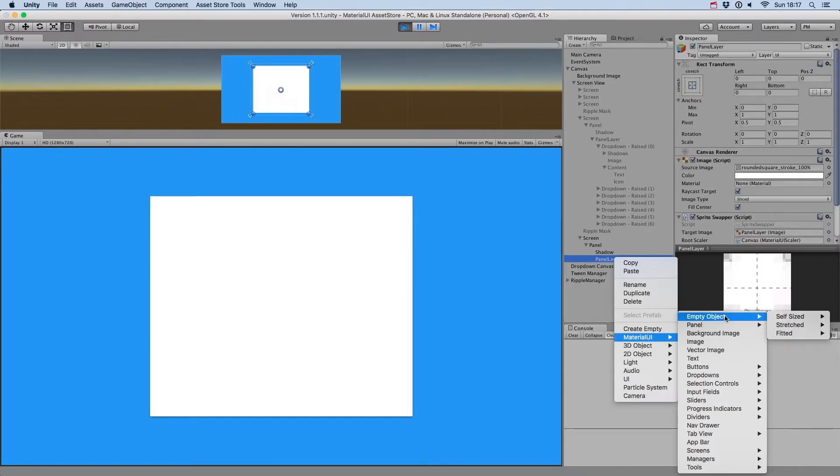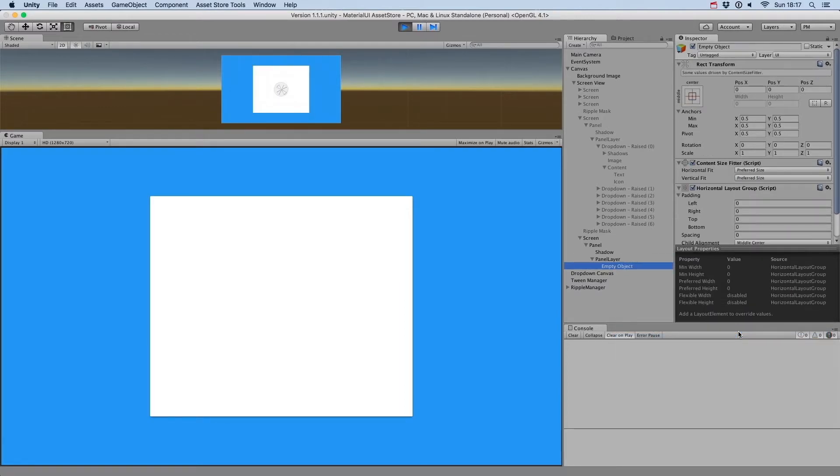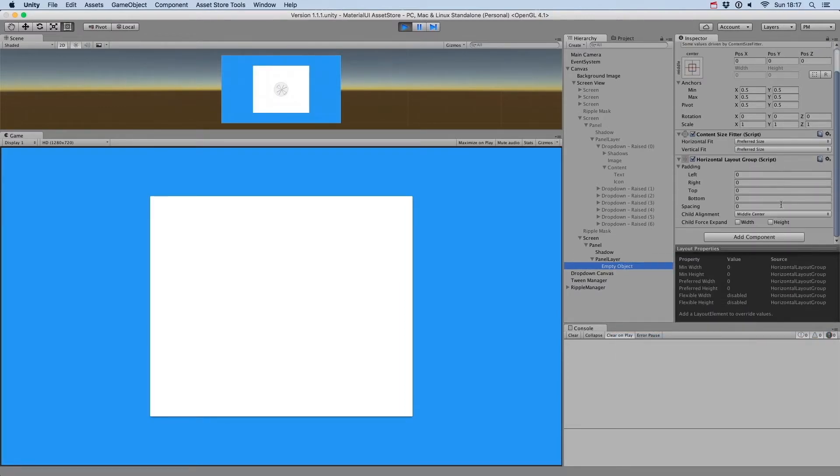Or a fitted horizontal layout that will automatically resize according to what's inside.